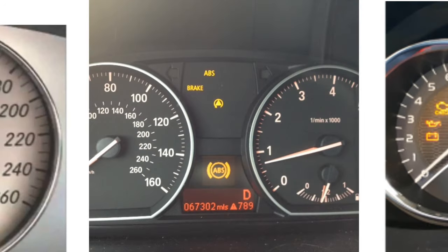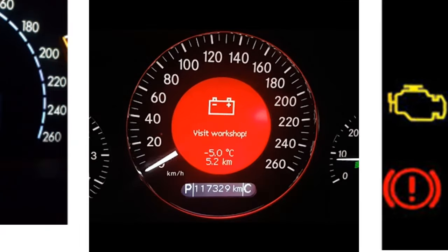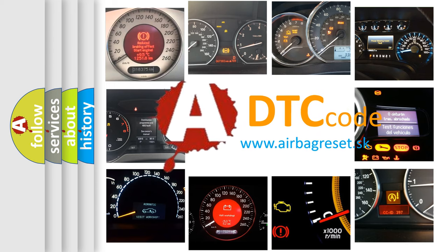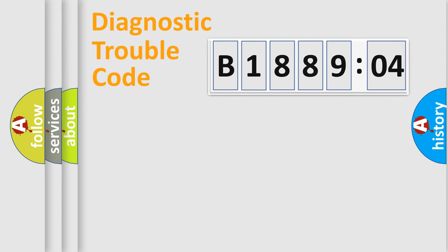How is the error code interpreted by the vehicle? What does B188904 mean, or how to correct this fault? Today we will find answers to these questions together. Let's do this.